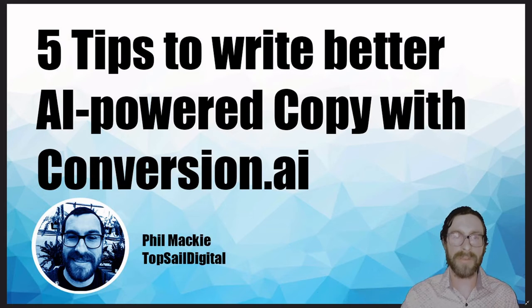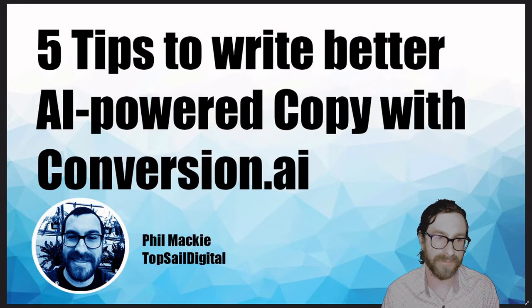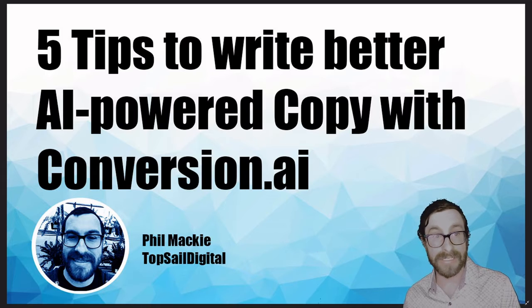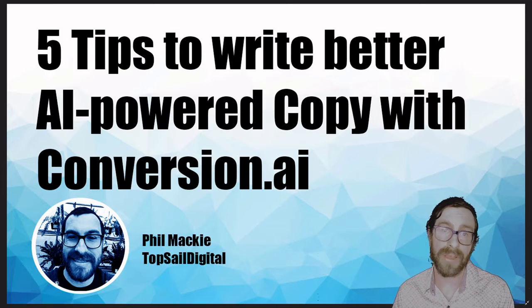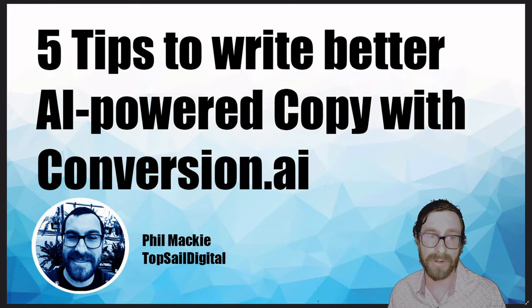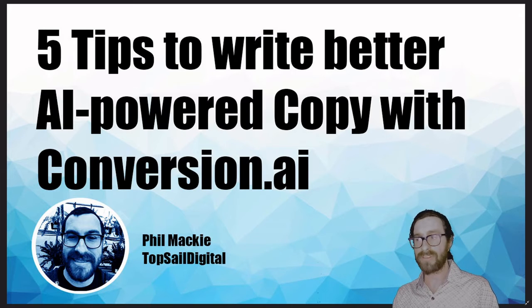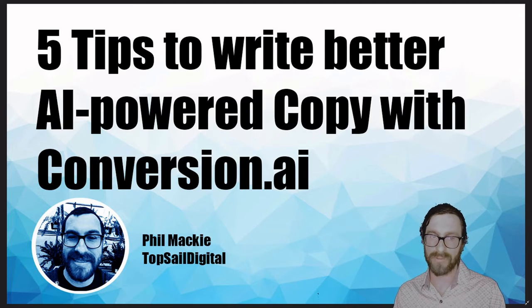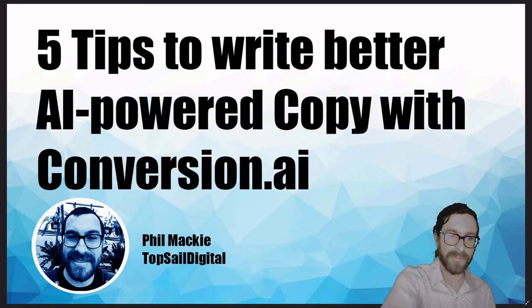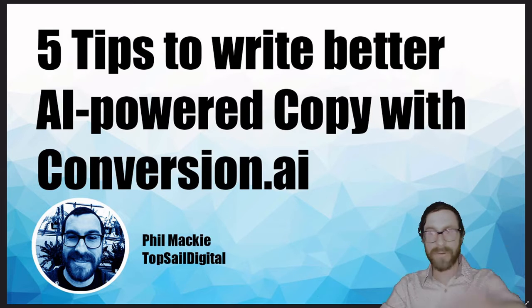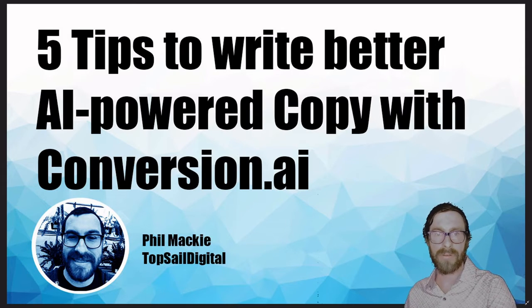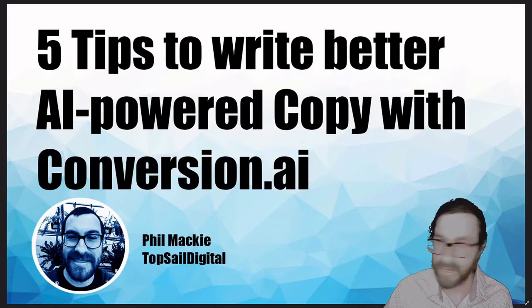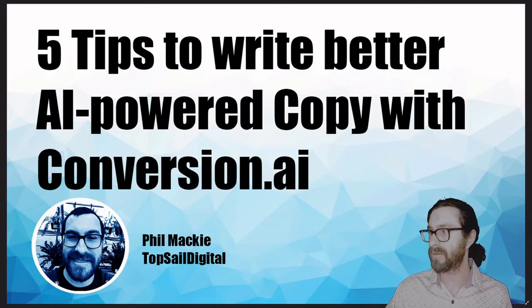Phil Mackie here. I've been using Conversion AI for the last few weeks. I feel comfortable releasing five tips that I've found to help me write better AI-powered content with Conversion.ai. It's a super cool tool. If you've heard about it, I've got tips for you here. And if you haven't heard about it, it's a great time to tell you all the cool things that it can do. We're going to hit it with the theme music and get started.